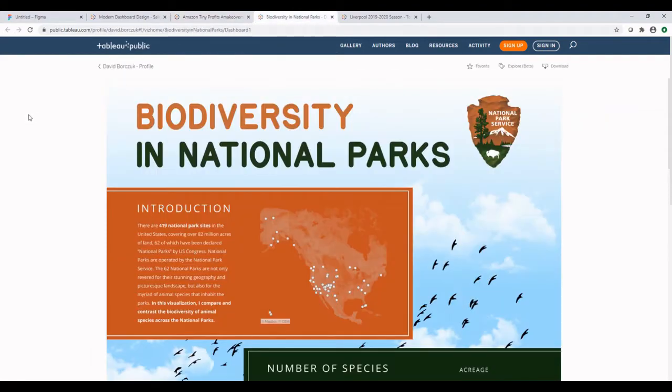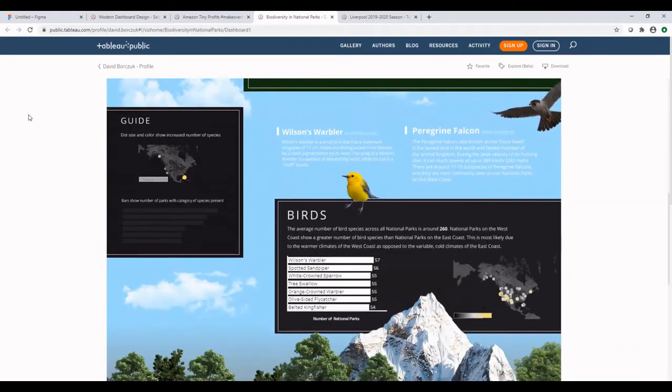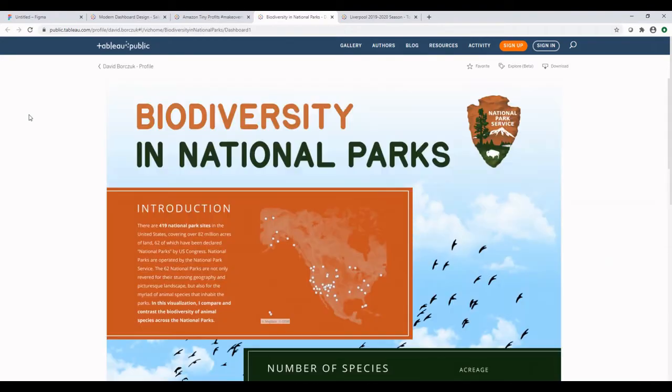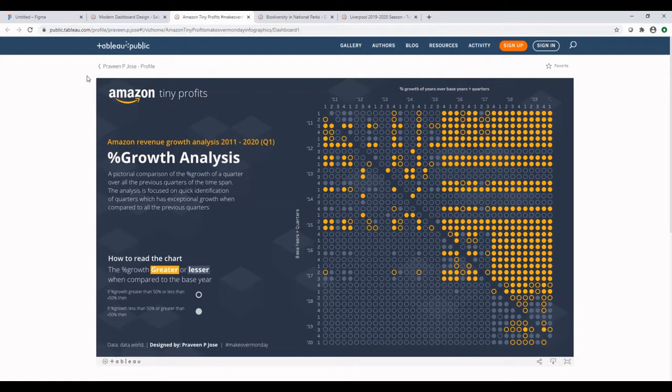This was created by David. And as you can see, all these dashboards look really great. Note that maybe not all of them were using Figma, but they were using some or the other UI tool.